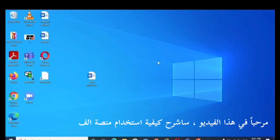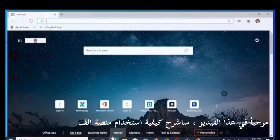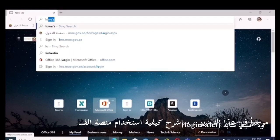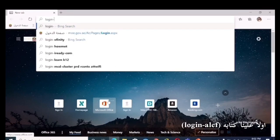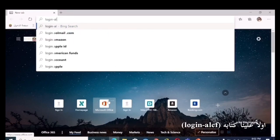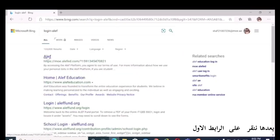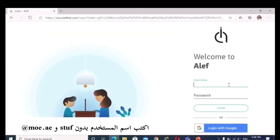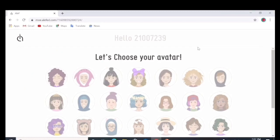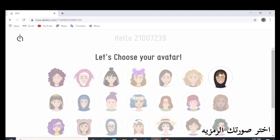In this video I will explain how to access the Aleph platform. First, we have to write 'login-Aleph' then click the first link. Write your username without spaces and add @moe.ae, then write the password and select your avatar.